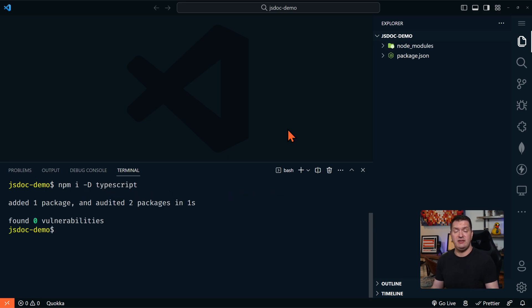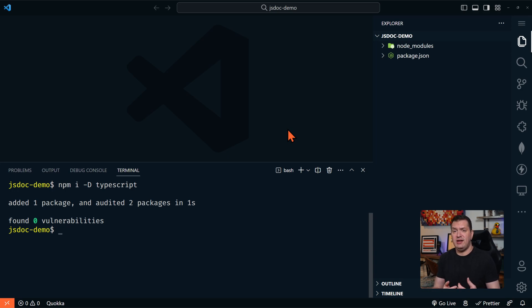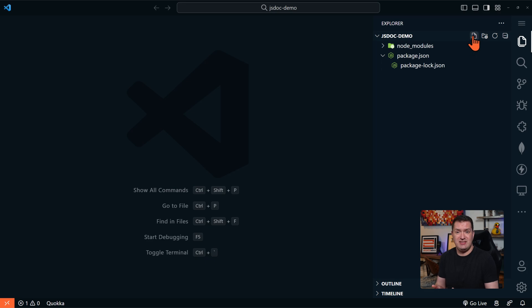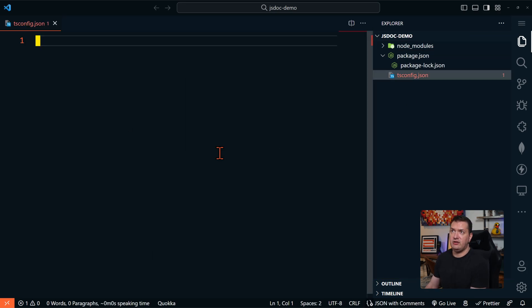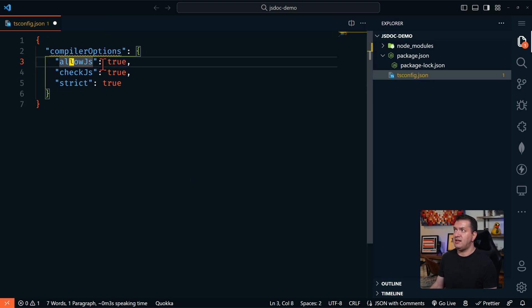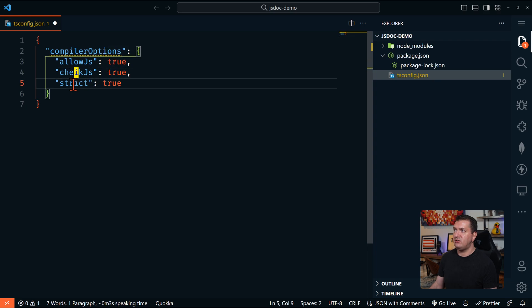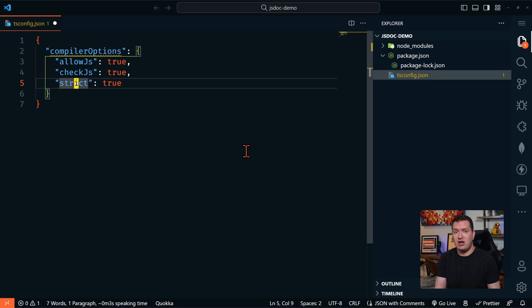Now you might be asking, why are we installing TypeScript? Well, again, TypeScript natively supports most JSDoc types. And if we're not specifically trying to generate documentation, we don't actually have to install JSDoc. So now let's create a tsconfig.json file in the root of our directory. And we're going to set compiler options. We're going to set allowJS to true, checkJS to true, and strict true. This is going to tell TypeScript to check our JavaScript files for type errors. And this is all we need to enable JSDoc in a TypeScript environment.